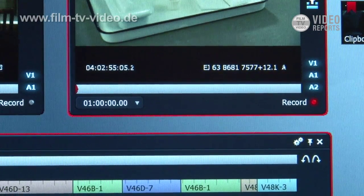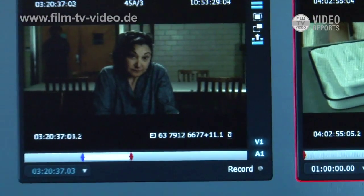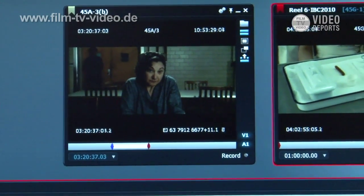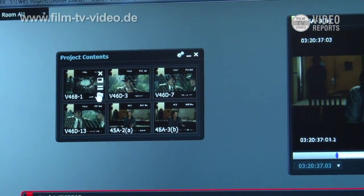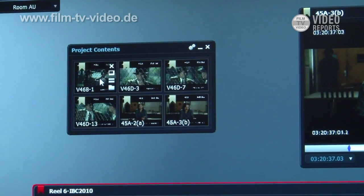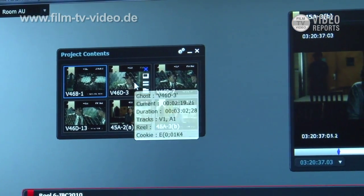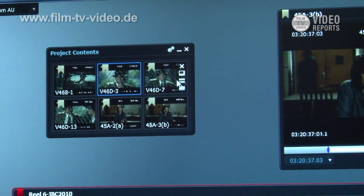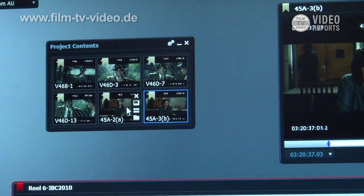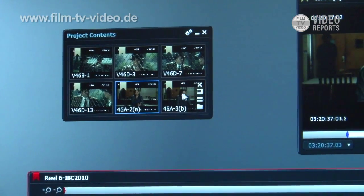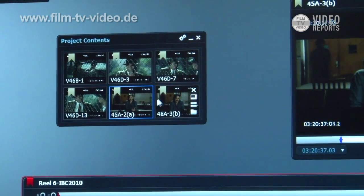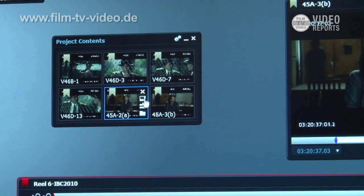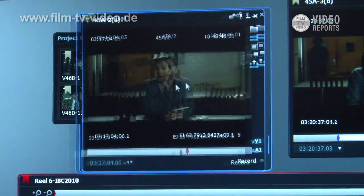So what we've got here now is, now that we're in our project, you can see these are some shots I've imported. Now each one of these as I click on them gets a blue border which means it has focus, which means it's a shot that can go into an edit. I can open these shots up into viewers by clicking the little icon here.